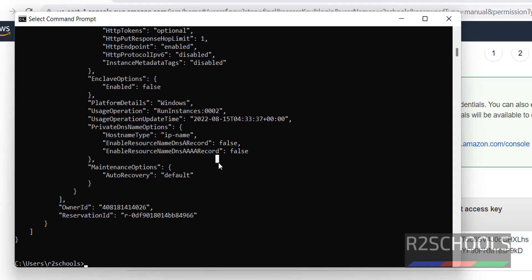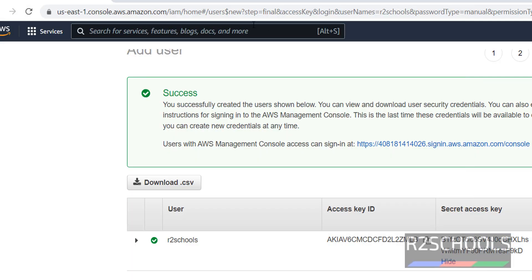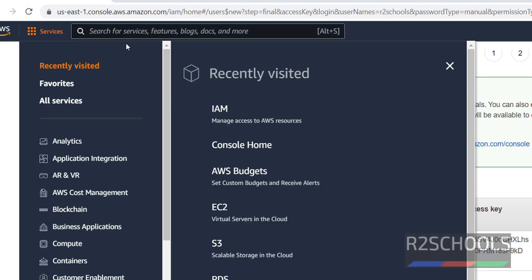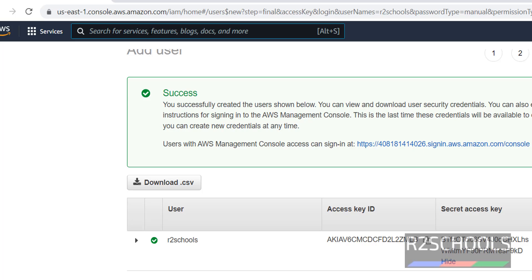We can verify the same from the management console. Services, then search for EC2.